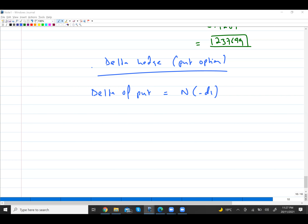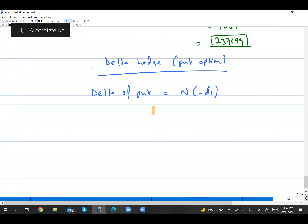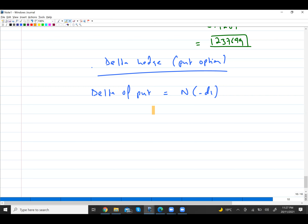Now let's talk about delta hedge for put options. Let's say I have shares of ABC company. Whenever you hold shares, you face the risk that the share price can fall.